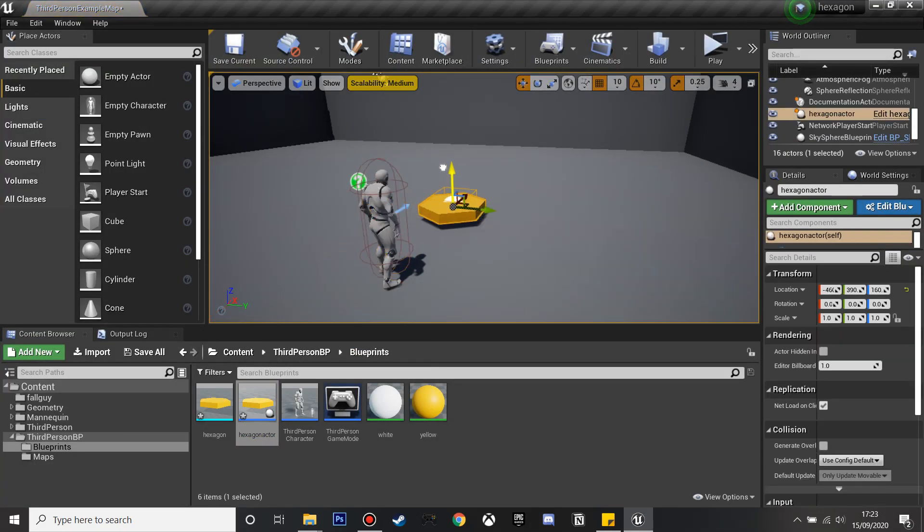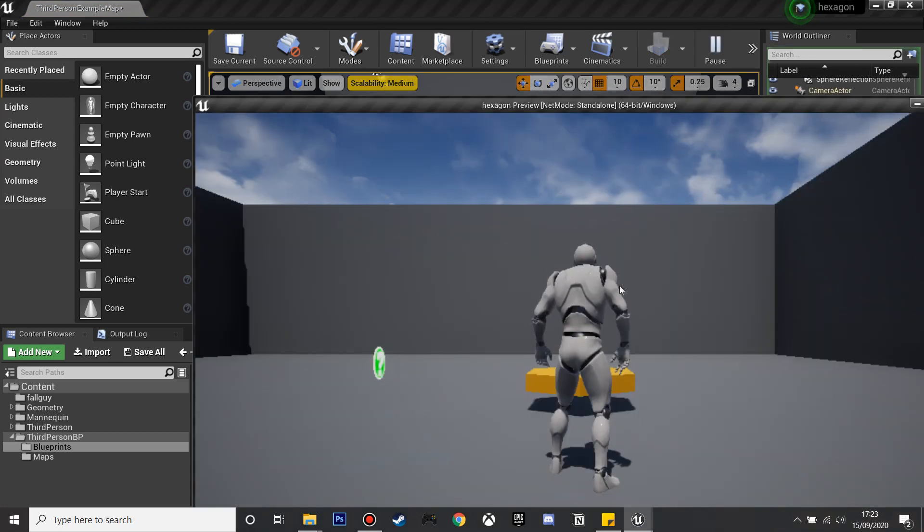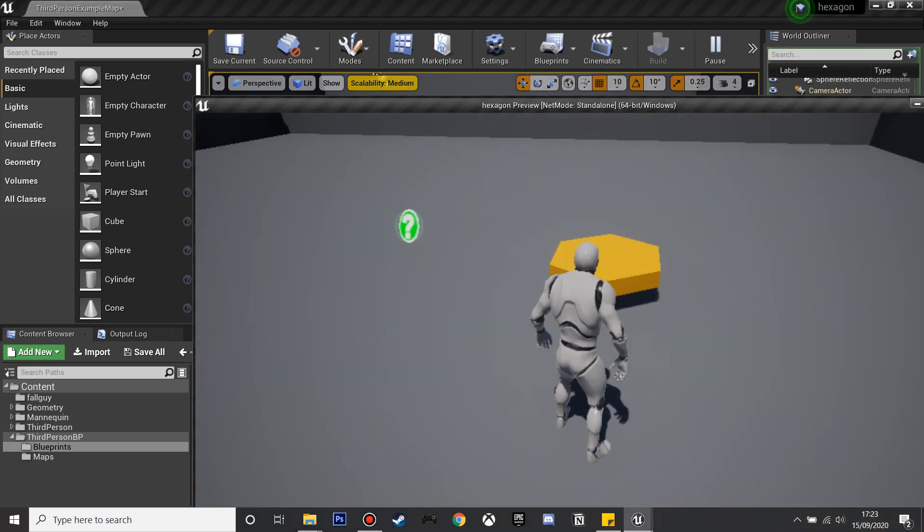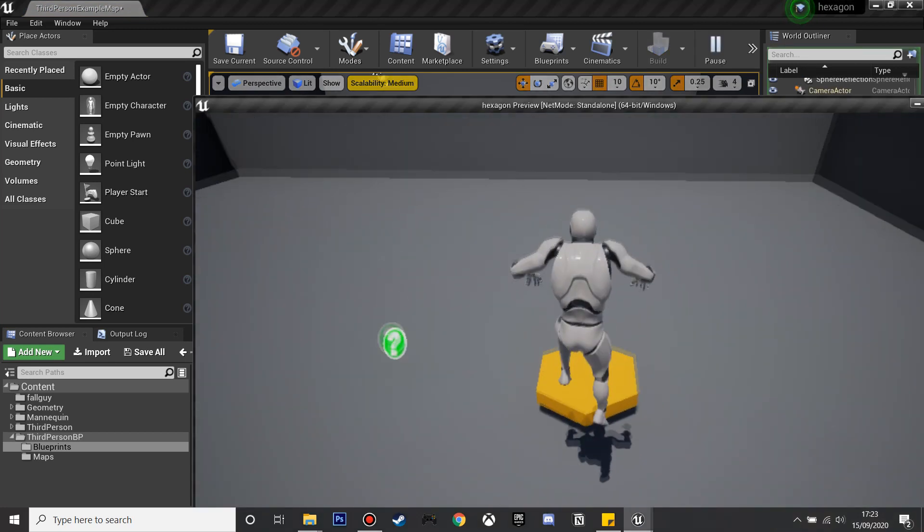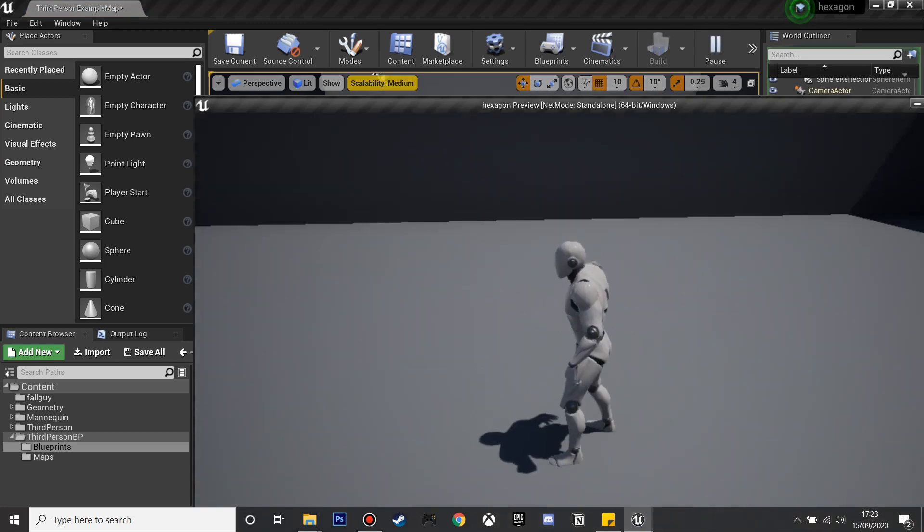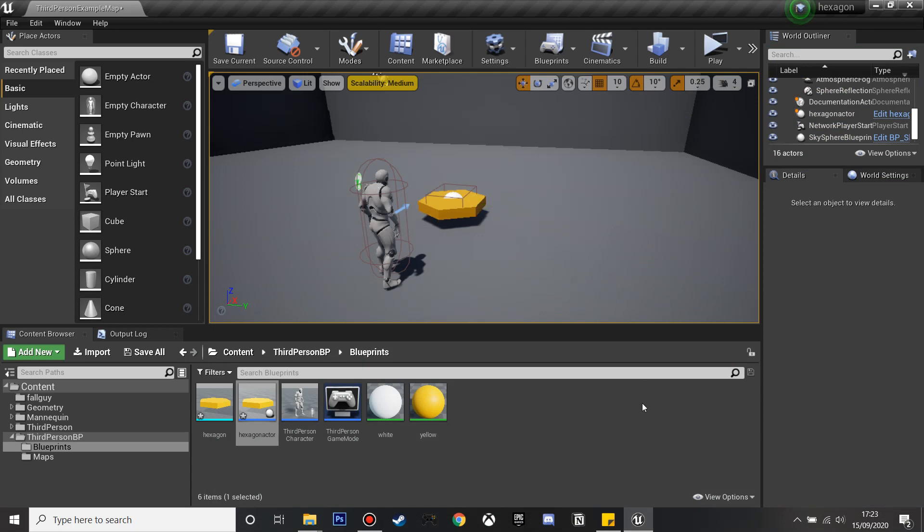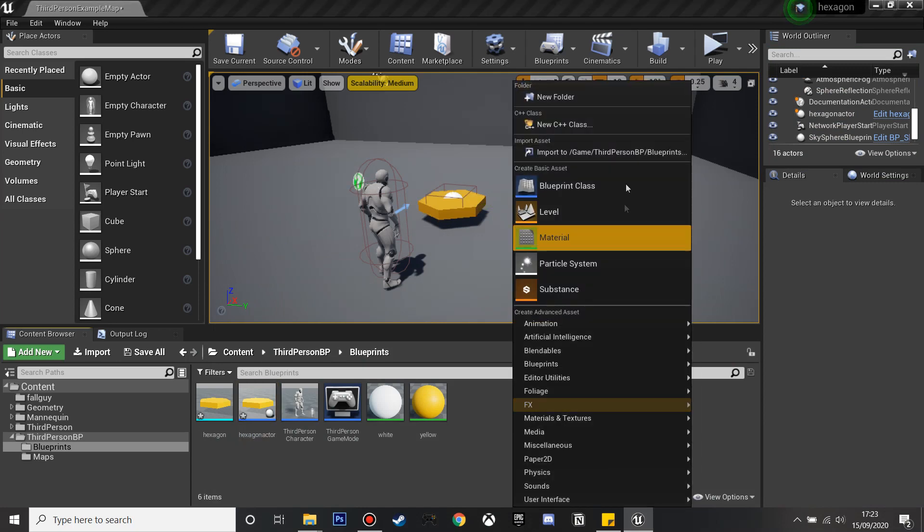If I click play and now jump on this hexagon actor, it will turn white and then disappear. Now I'm going to set it up so it spawns loads of them in a grid.